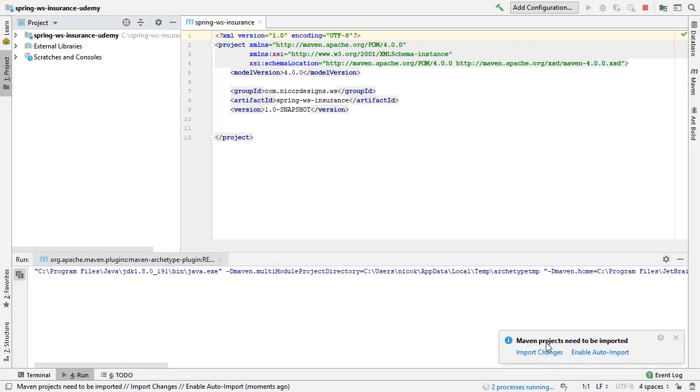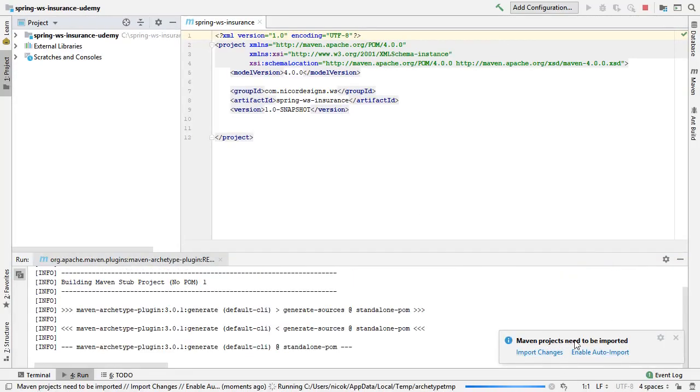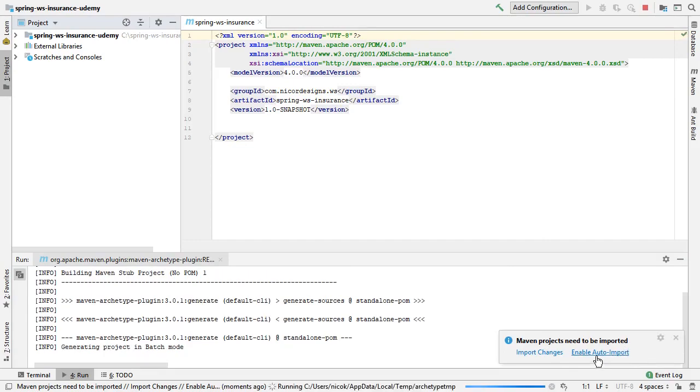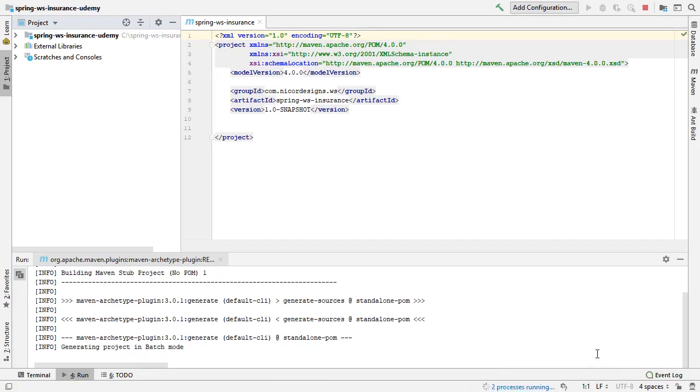We'll open it in the current window. Popping up with Maven projects need to be imported, so we'll select Enable Auto Import.